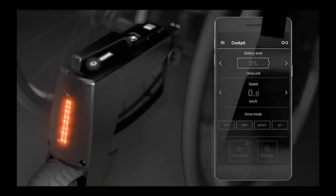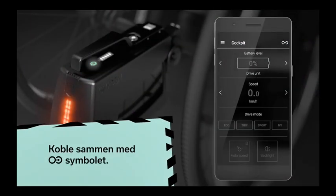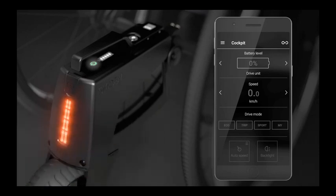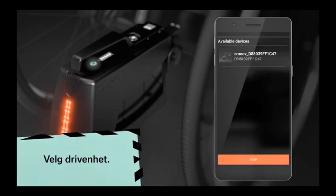It also follows a very practical app that you can connect to the system. There is a symbol in the right corner of the app that you click on. Then you let it find the SMOOV unit. In this case, we were able to find it.